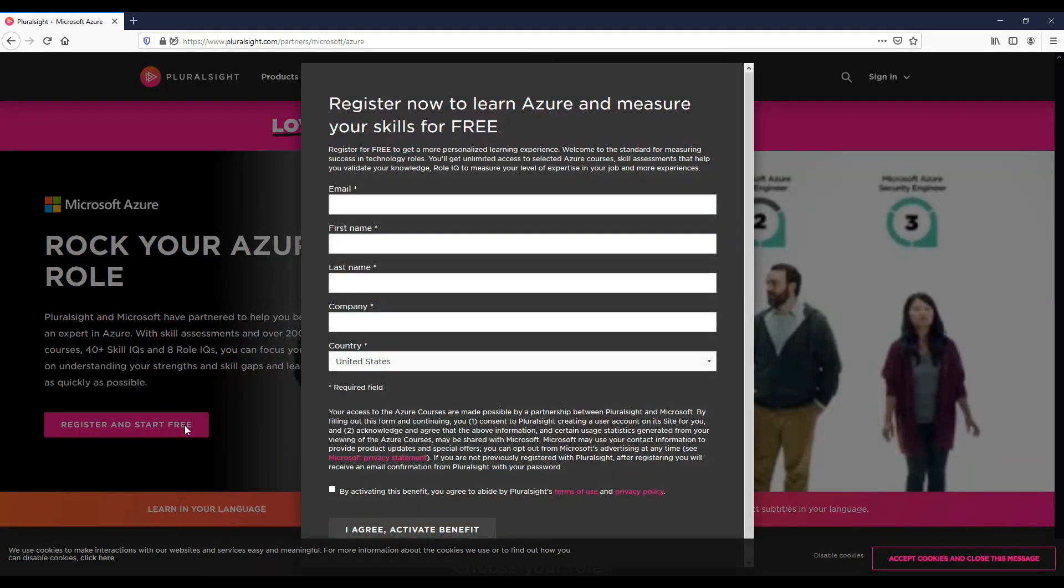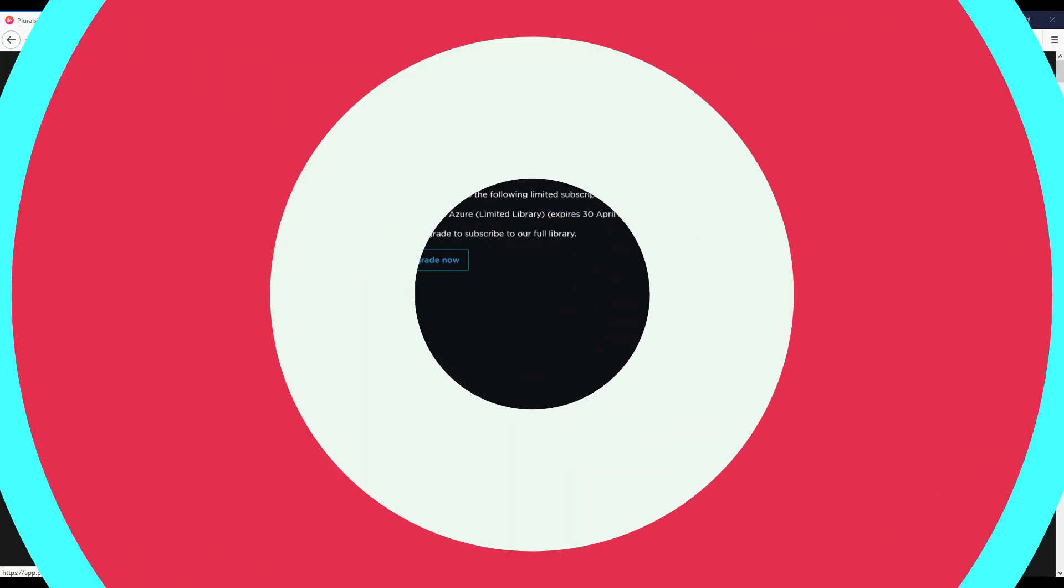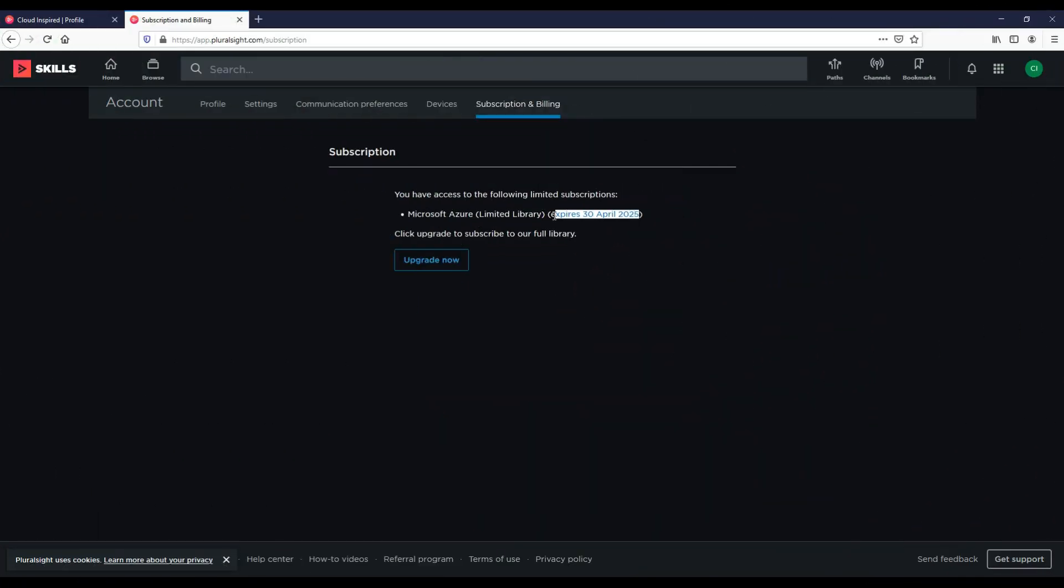All you need to do to get this is click the register link, fill in your details, they'll send you an email, you can set your password and basically just log in. You have then subscribed to the Azure limited library until 2025.